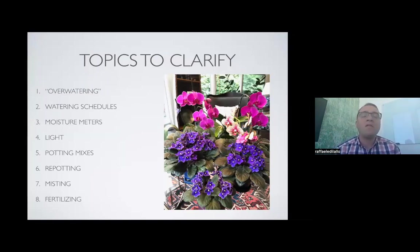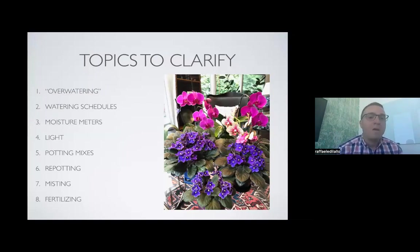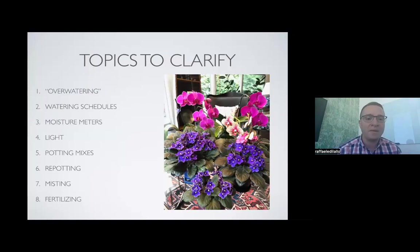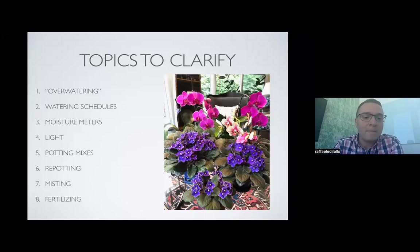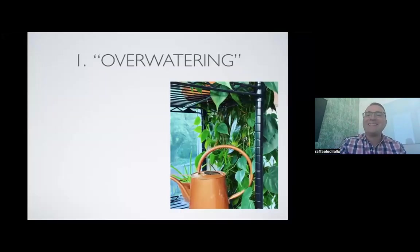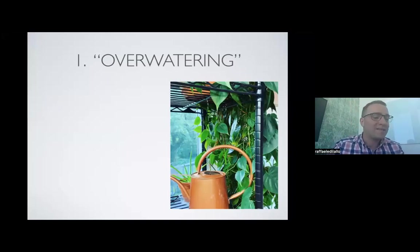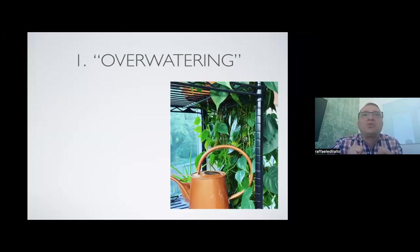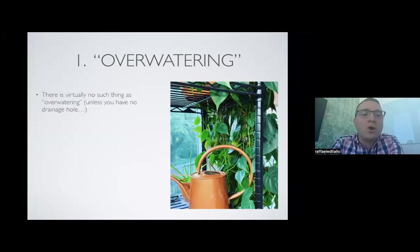The topics I want to go in depth on are based on all the feedback I've gotten from clients, readers, and followers. The same things come up over and over: overwatering, watering schedules, moisture meters, important aspects of light, potting mixes, repotting, misting, and fertilizing. Let's start with overwatering — this is a trigger point for me. This word just leads to so much frustration and misinterpretation.